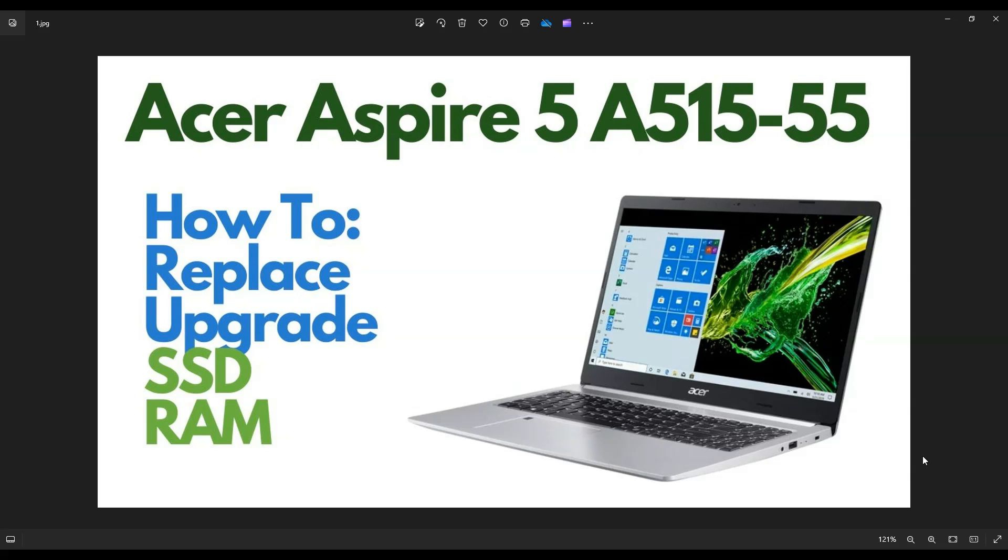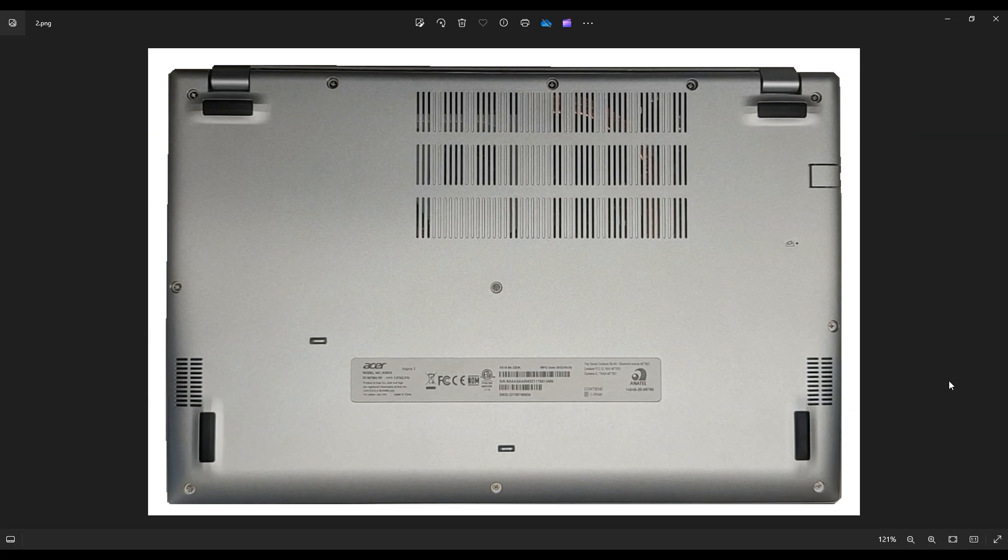So first thing, power down your computer the correct way. Make sure it's off and unplugged from your charger. We're going to flip it over to access your bottom case screws.